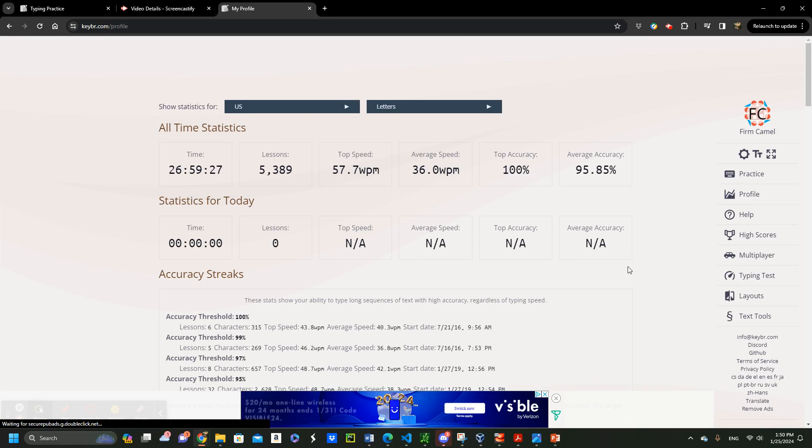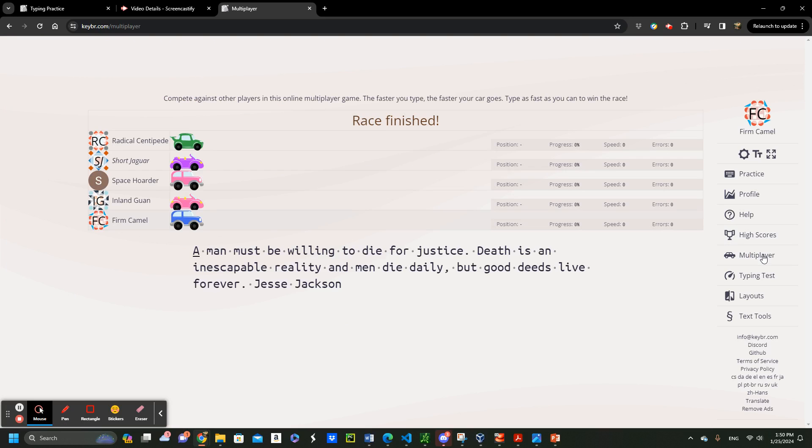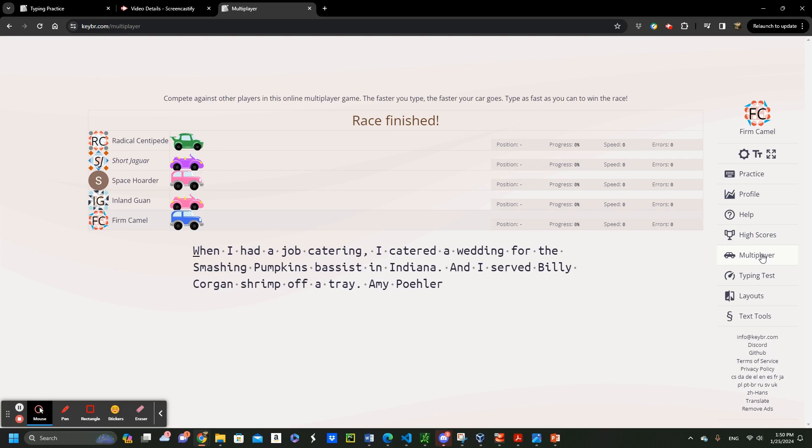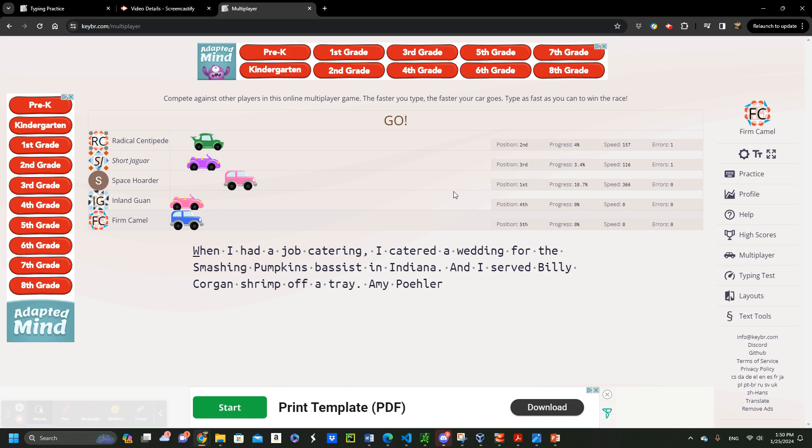Multiplayer feature. This is another key feature. I enjoy it a lot. Here, you can test your speed by racing against others in real time.